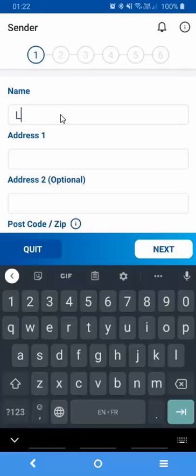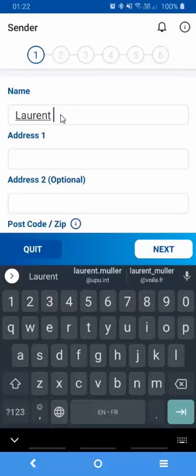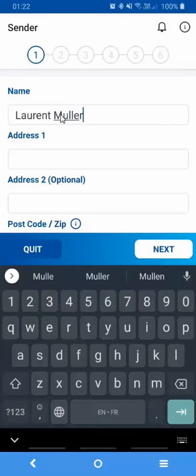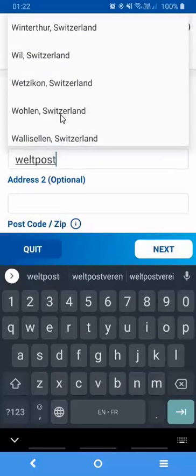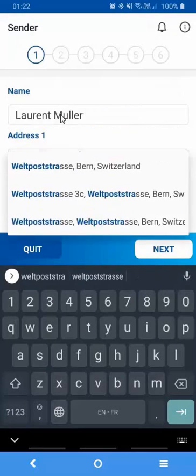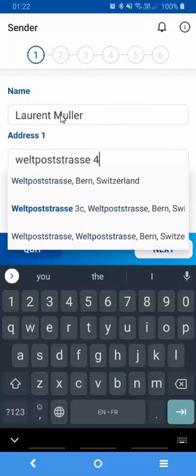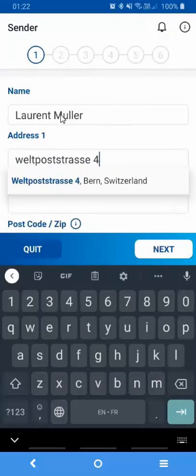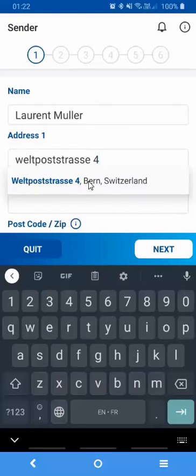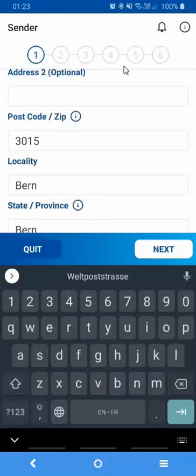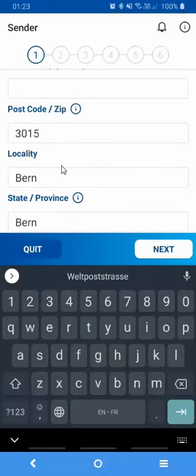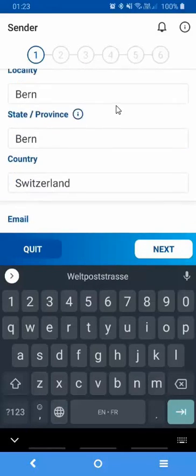So in my case I'll type my name and my address data, and as you will see as I type the name of the street, in my case the street where the UPU is located, the software will pick up the full address. If you click on the suggestion, the software will capture automatically some of the fields below.